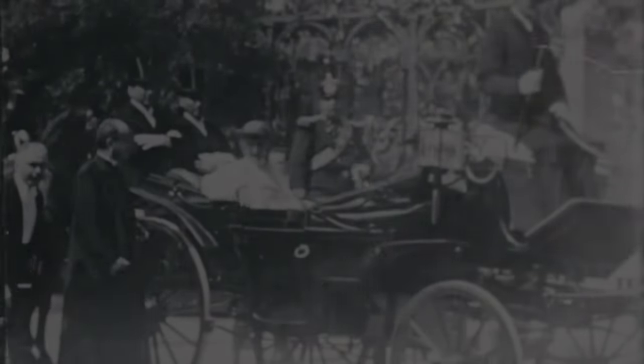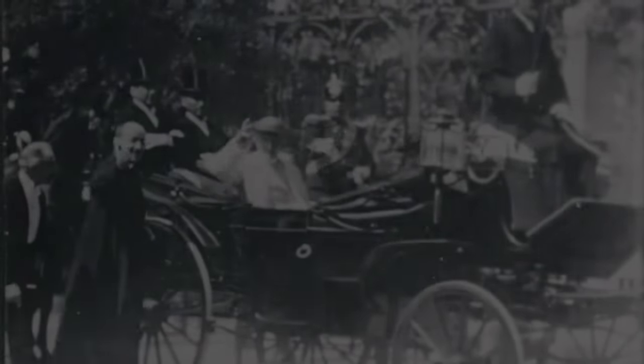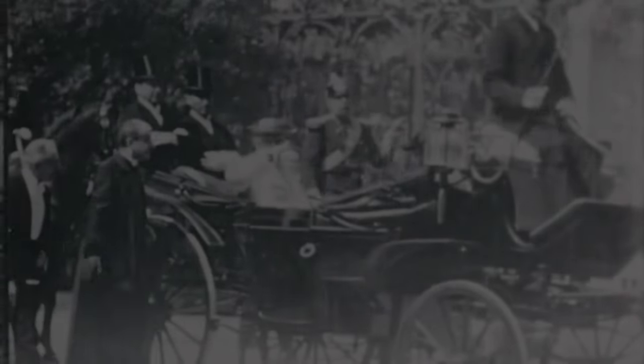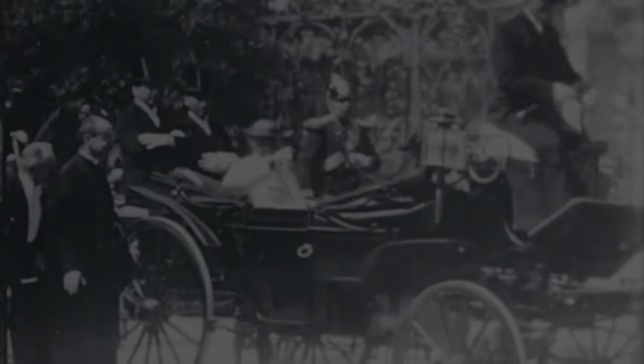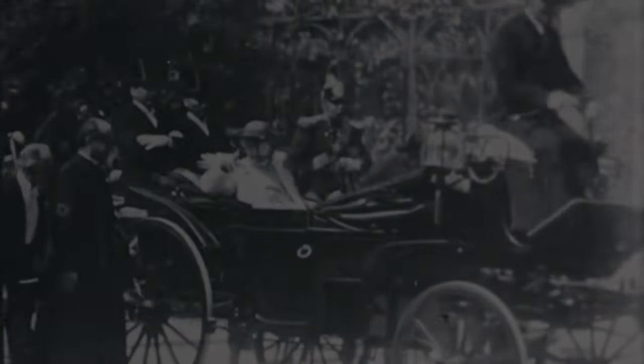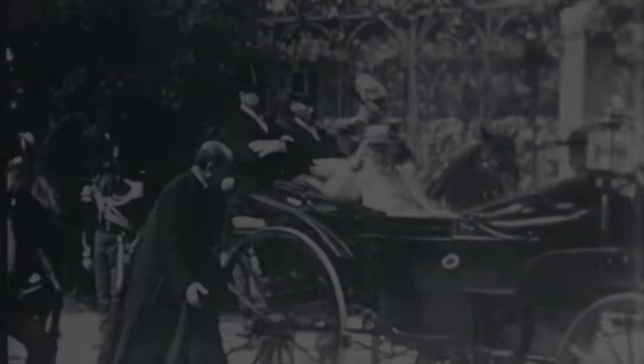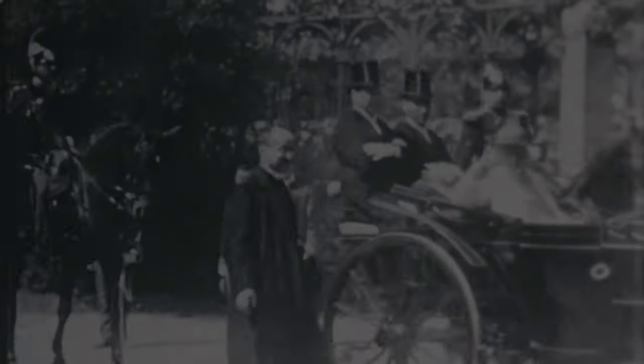Pope Leo XIII in 1896—these are the first motion pictures ever taken inside the Vatican. As a point of interest, were this man alive today, he would be 150 years old.